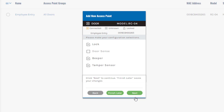We could click Finish Later and configure it another time, but since we're already in the wizard we'll click Next and continue. Now it's going to ask what you have connected. I have a lock connected and a door sense connected. I actually have a REX connected, but it will ask us to configure that later in the access point configuration if needed — by default the REX is just turned on. We're going to leave the beeper turned on, and I'll turn the tamper sensor off for this because the controller is sitting on my desk and might trigger the tamper alert.